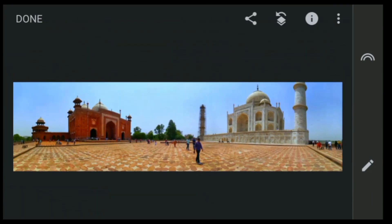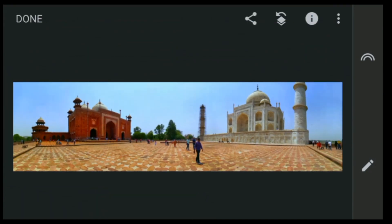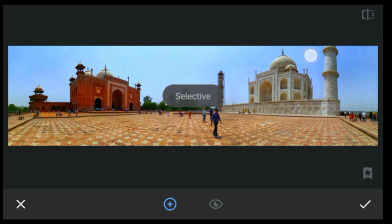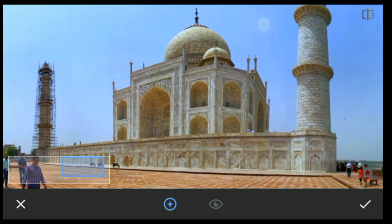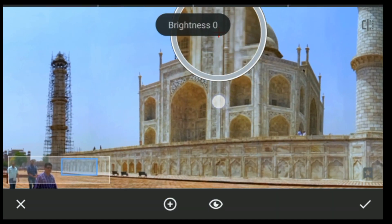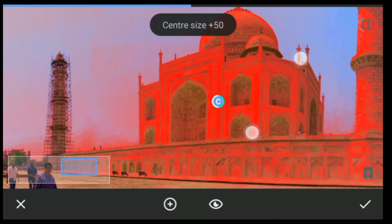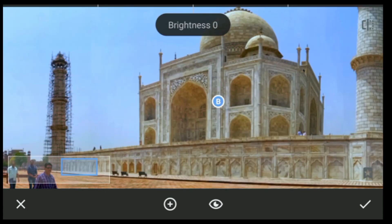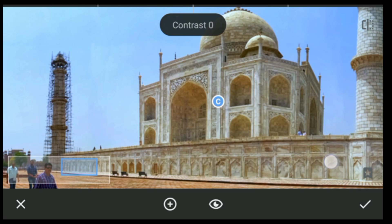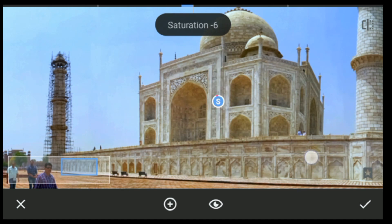Again click on Tools, click on Selective — here we are going to edit this building. Select this part, just select the whole area, then increase the brightness. Here you also have to reduce the contrast and the saturation just a tiny bit.